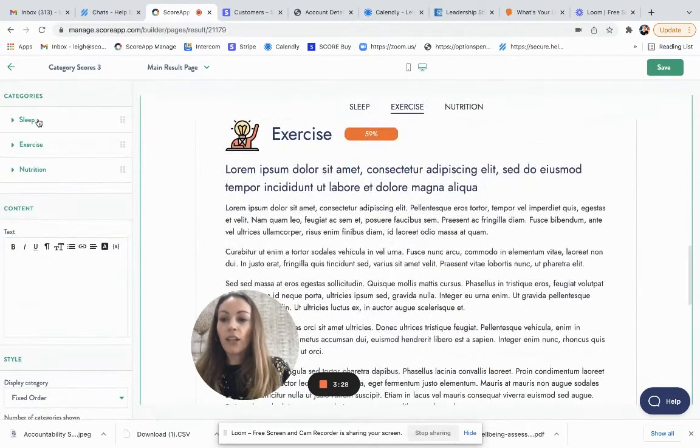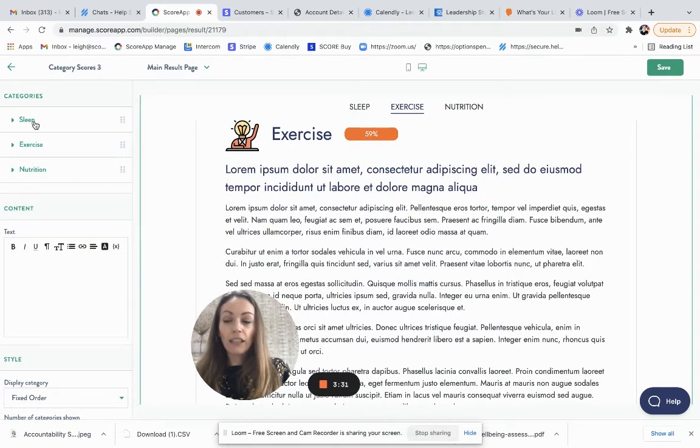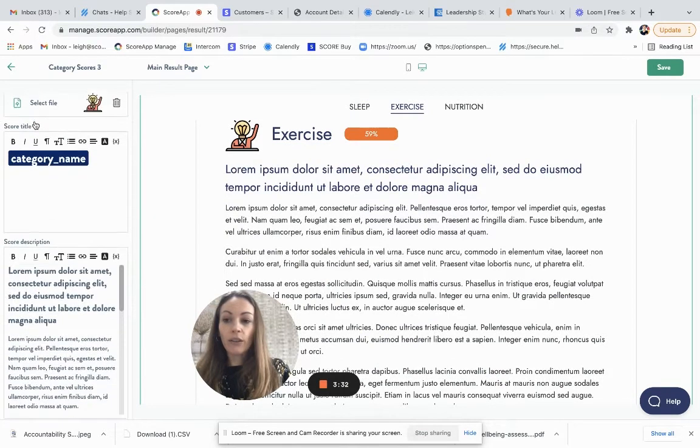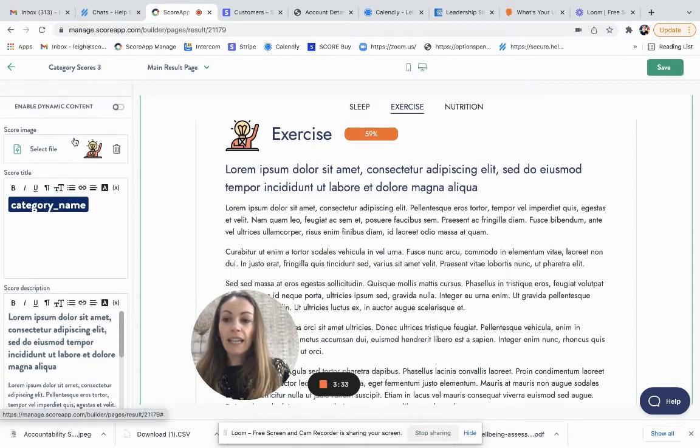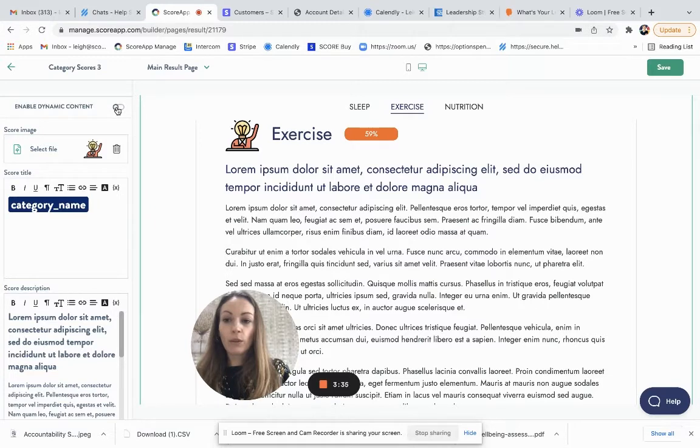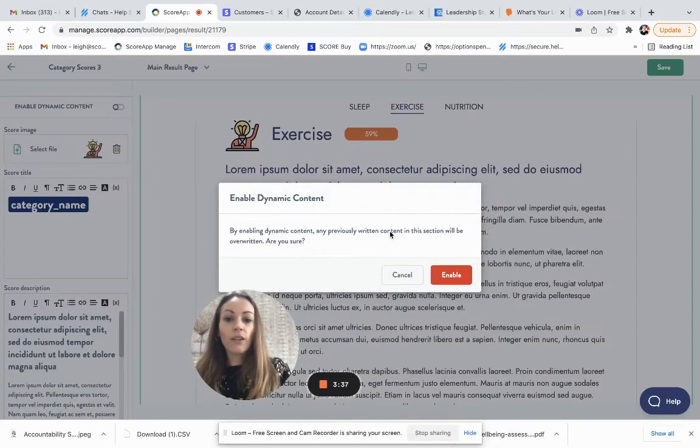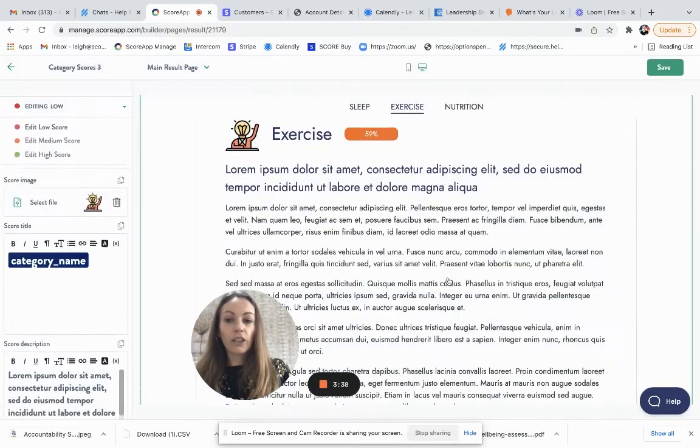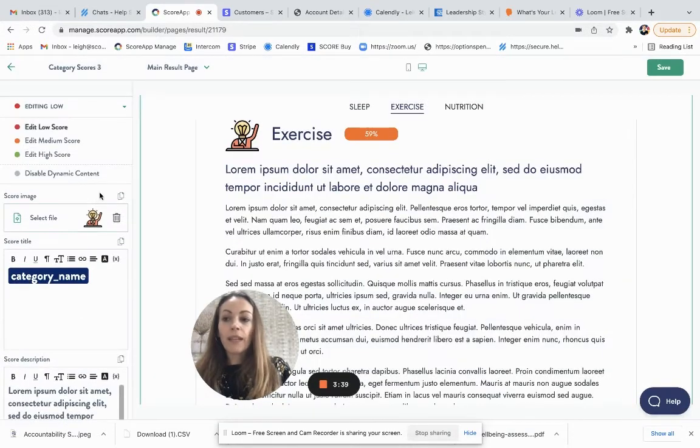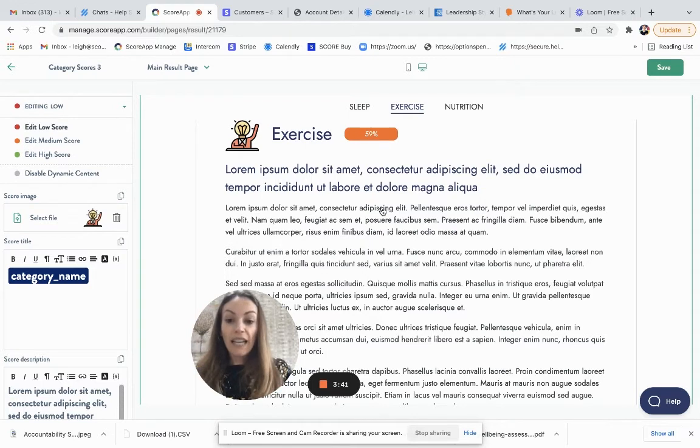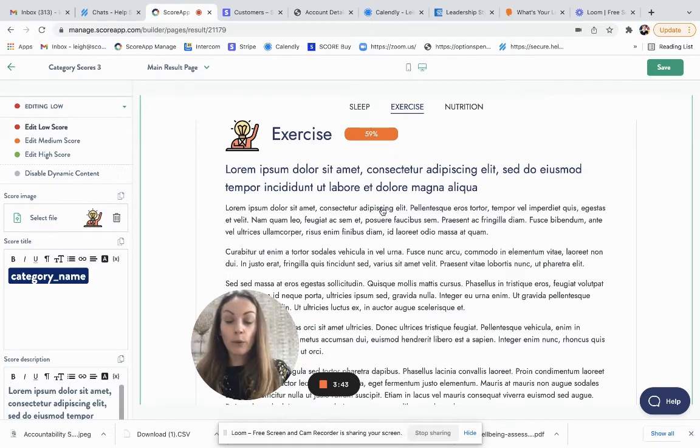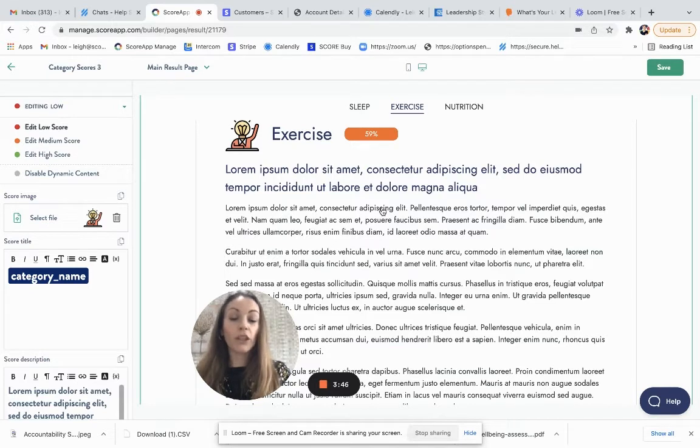So now I need to go through and complete the content for each of the categories. So your categories, if you're using them, will be listed so you can click on it. And again, you can enable that dynamic content and create three different versions.